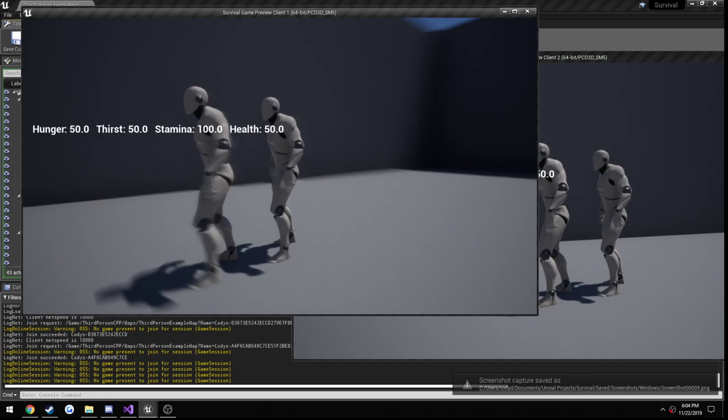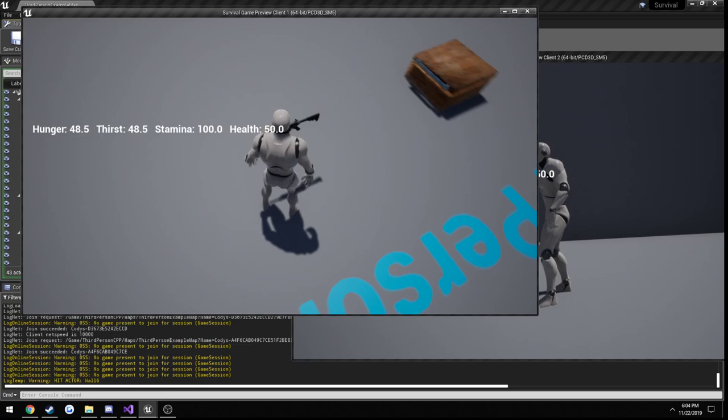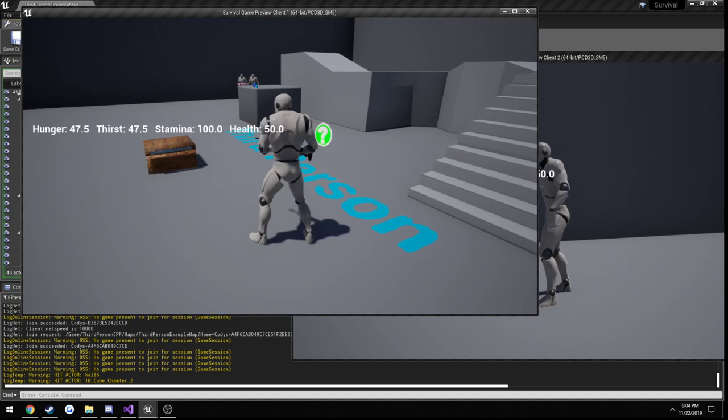This video is going to be a very quick one as we're going to set up our character. Currently we attack by just, we don't even have a weapon and we can attack. We're going to set it up so we can only attack when we have a weapon in hand, as well as we have no way of rotating with a weapon so we don't really have a way to turn and aim.